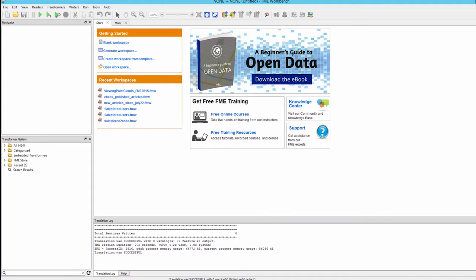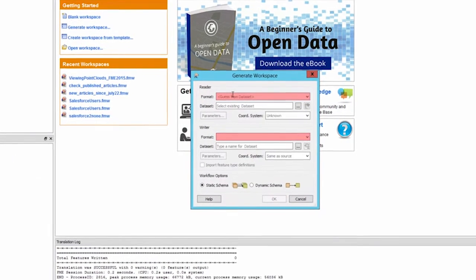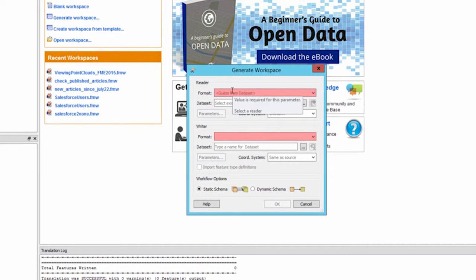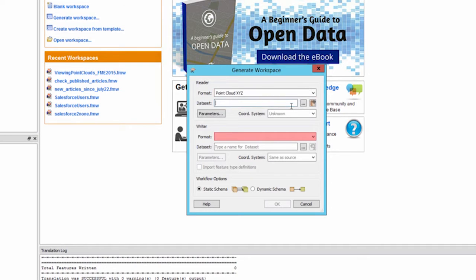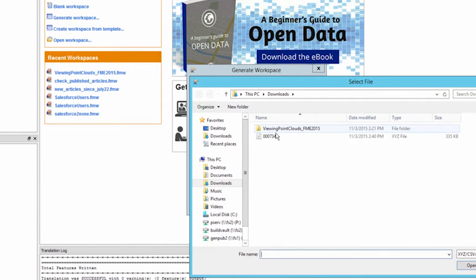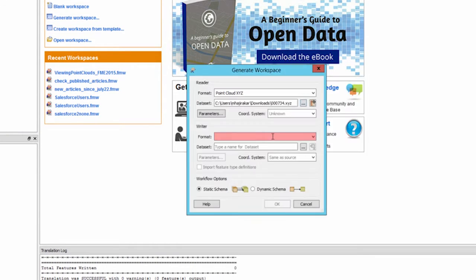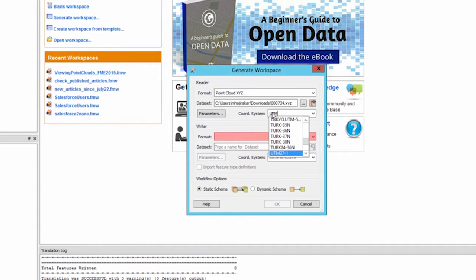Generate a new workspace using the menu File Generate Workspace. In the reader section choose the format point cloud XYZ, and for the data set browse to the sample file attached to this article. Select a coordinate system.